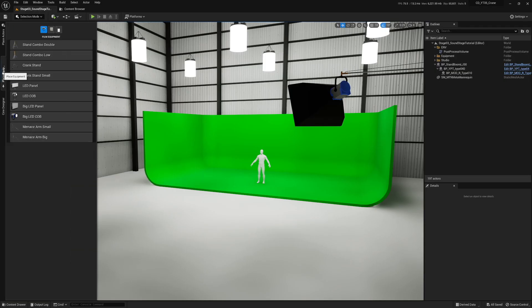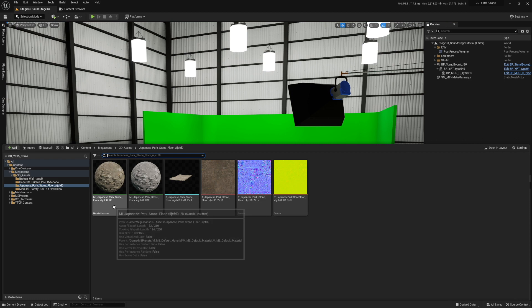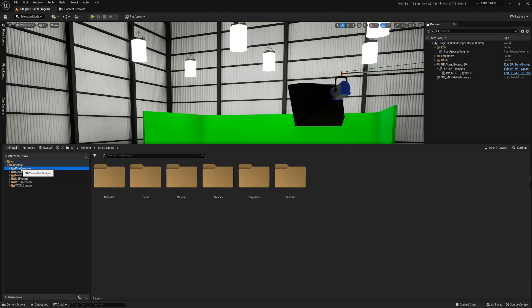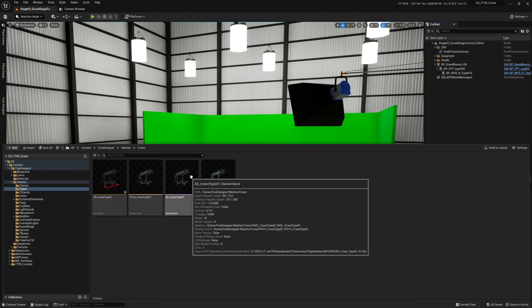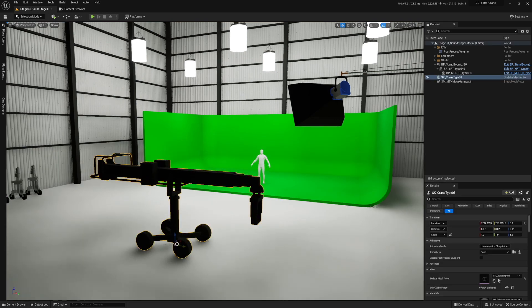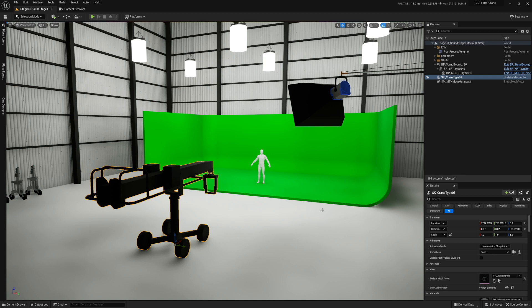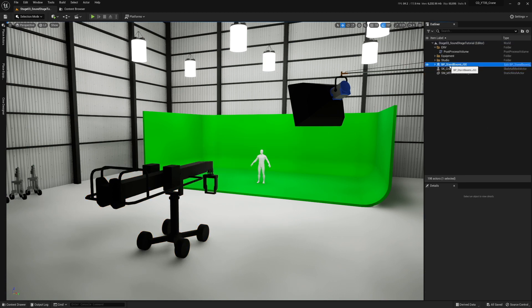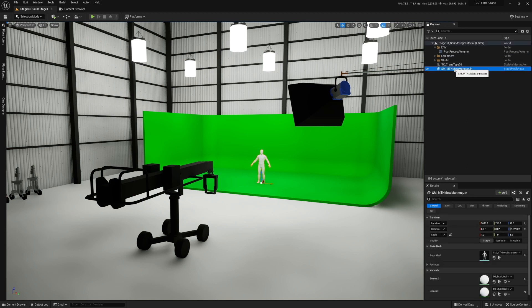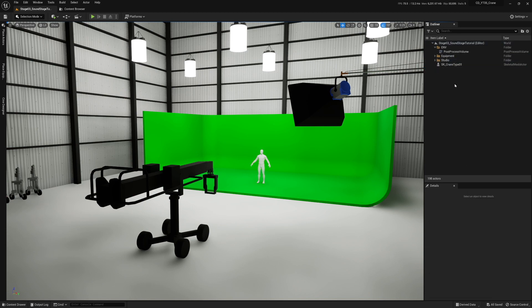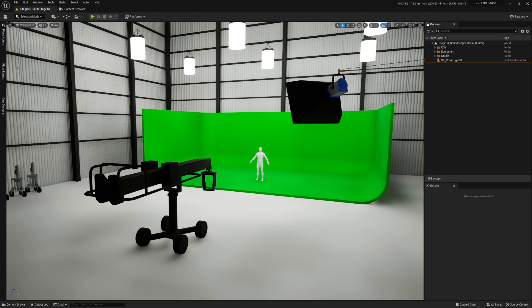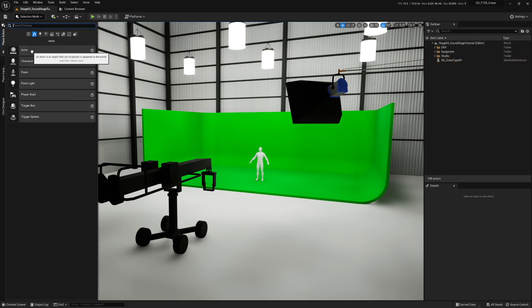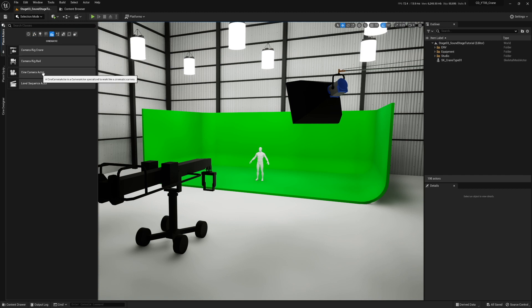The cameras are not found in the filmmaking UI — that's just for lights. To find the crane, hit Control+Space, go to Cine Designer, then Meshes, then Crane. You want the purple skeletal mesh. That's how you find it. Now, what you need to make this work is go to Place Actors — the stock Place Actors from Unreal Engine — and add a Cine Camera Actor.